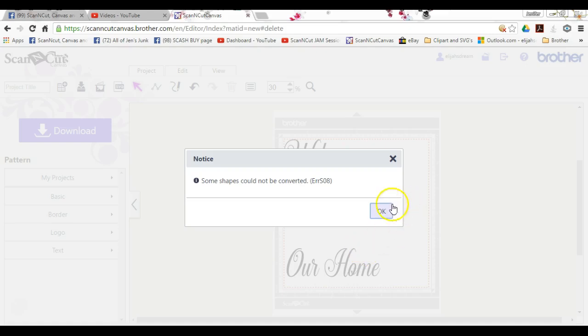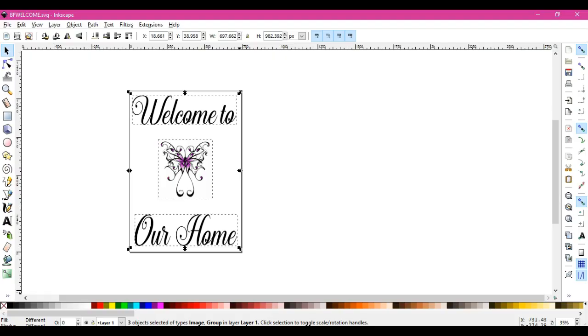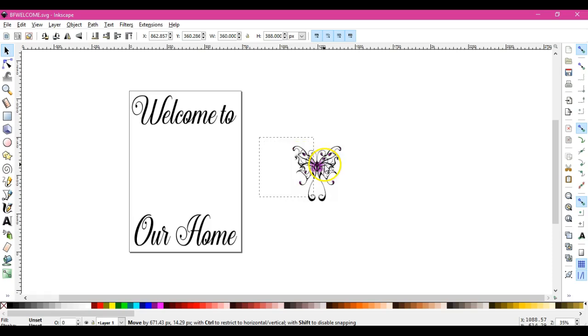Oh, there's the error S08, and look what happened. That little guy did not come over. Okay, we need to do something to it first before we can let it live in our file.